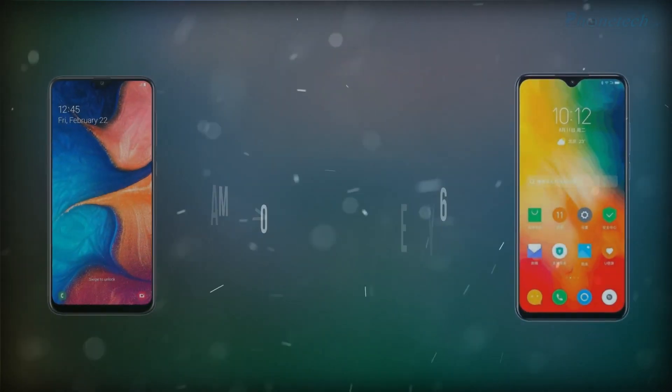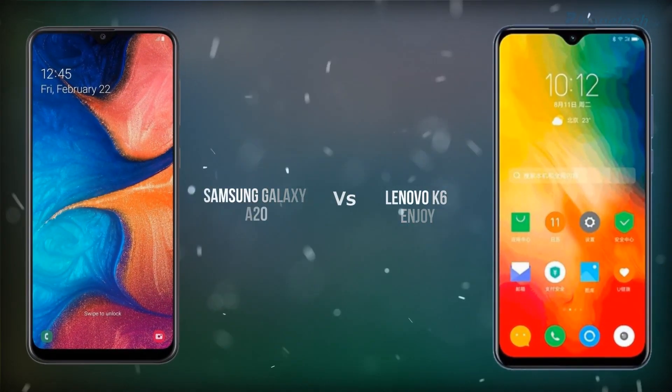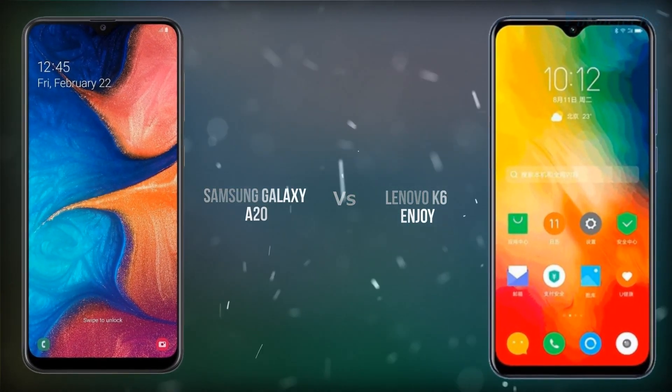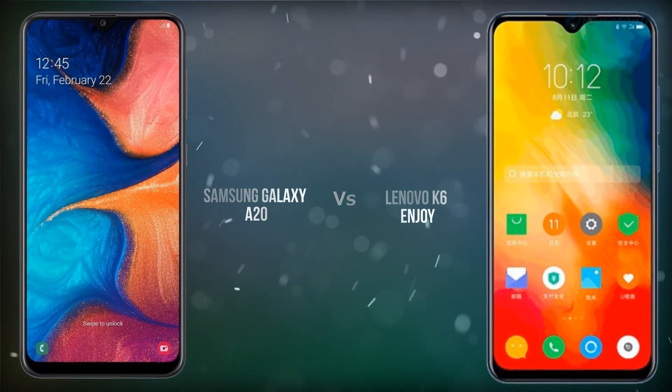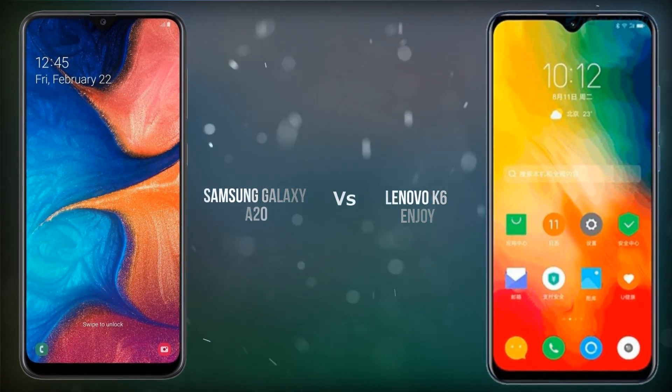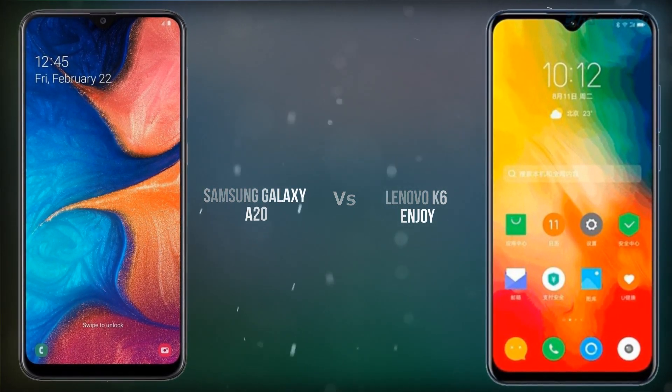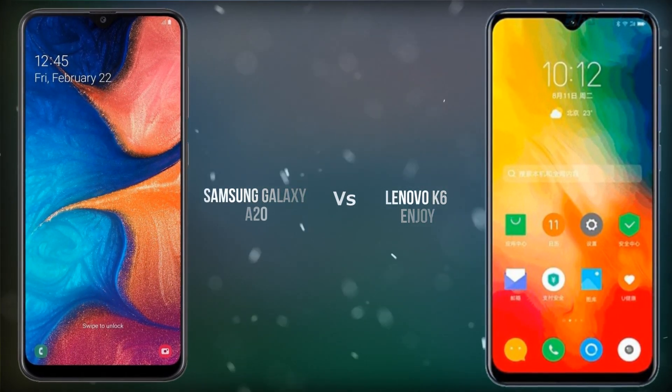Welcome guys to my channel Fortech. Today we will compare Samsung vs Lenovo — Samsung Galaxy A20 and Lenovo K6. Let's start.